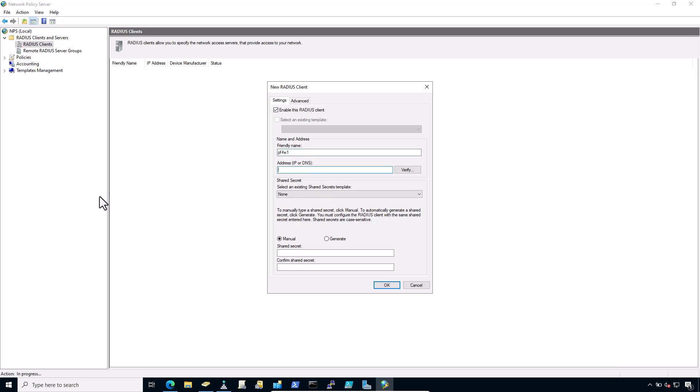I would enter the IP address from which the firewall will initiate RADIUS requests or a FQDN that resolves to that IP address. 10.0.40.1.